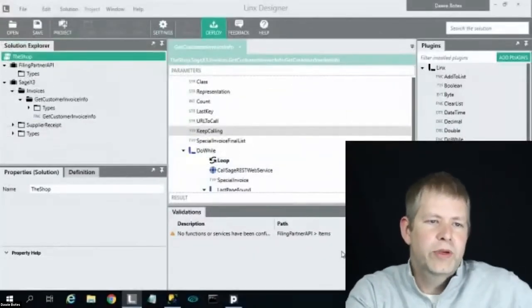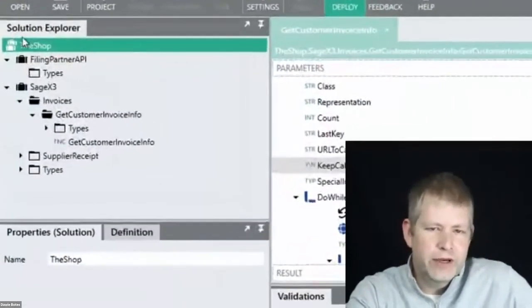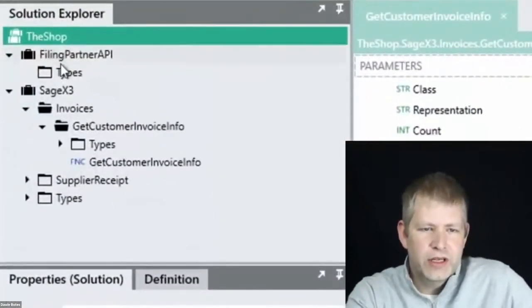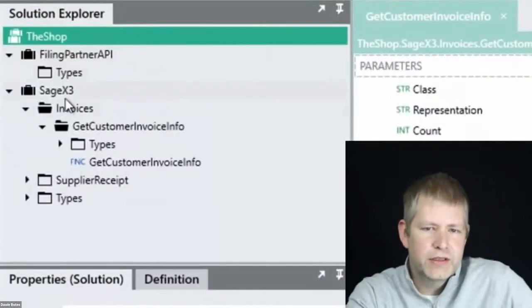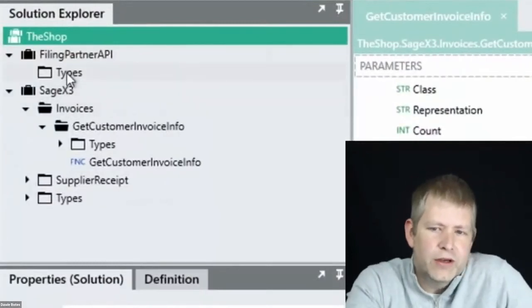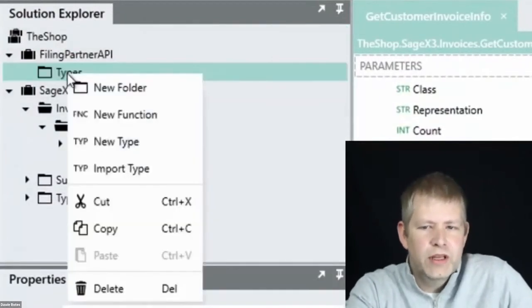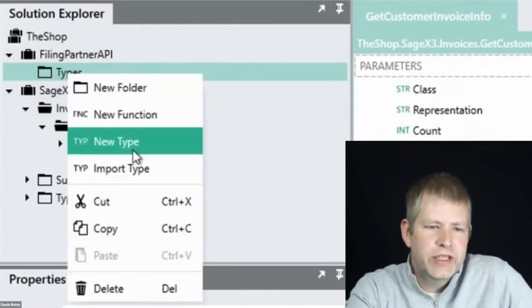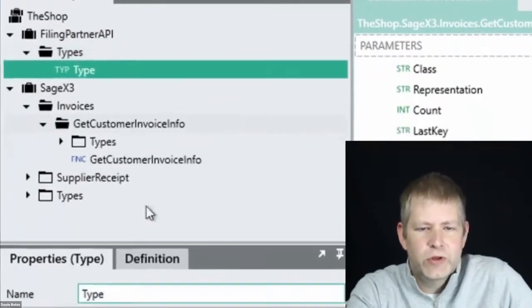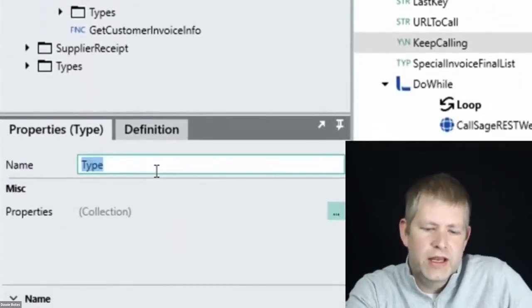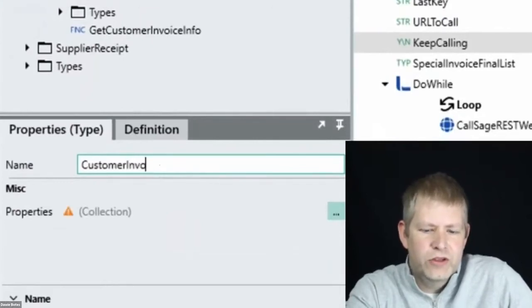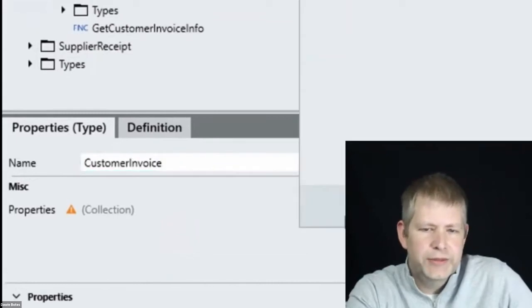I'm going to use our tool called Lynx, which is an integration and automation tool. The example will be for a microservice that returns customer invoices for a requested day. At the end, we'll deploy the solution to a Lynx server and pull some example data from Sage X3. To build, I'm going to start with the end in mind. First, we'll set up the response for our microservice.